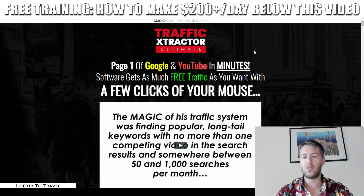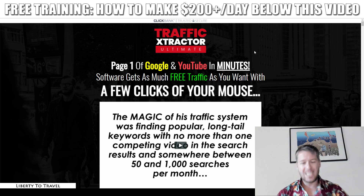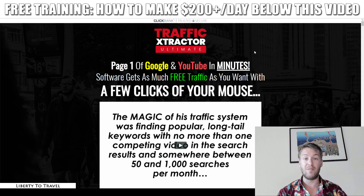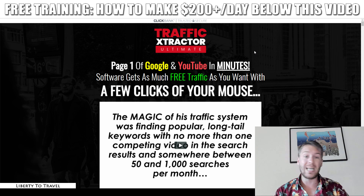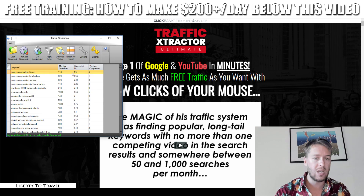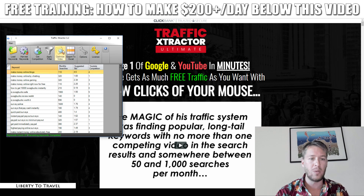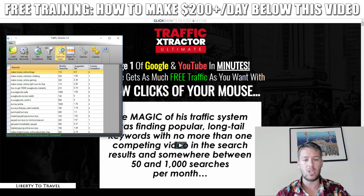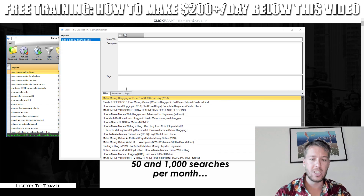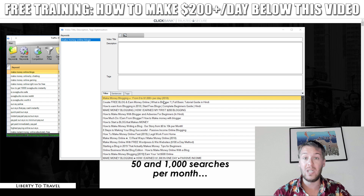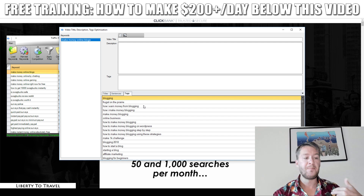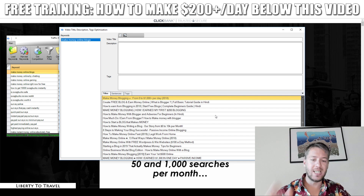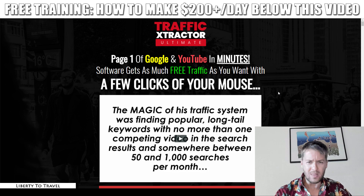Let's have a look at the sales page. The headline says 'Page 1 of Google and YouTube in minutes — software gets as much free traffic as you want with a few clicks.' Don't buy into that too literally; the software won't just give you free traffic — you still need to create videos and upload them to YouTube. What the software gives you is the idea of what to create a video about, what keyword to rank for, and it makes creating titles easy. For example, clicking 'Optimize Video' on a selected keyword shows you titles other people are using on currently ranking YouTube videos, plus sentences, descriptions, and tags.